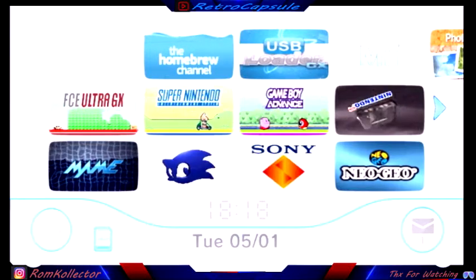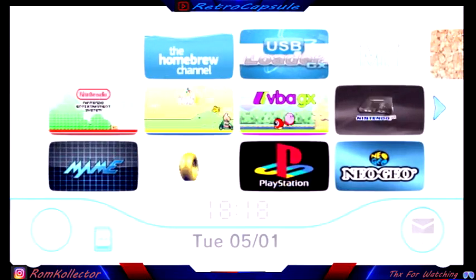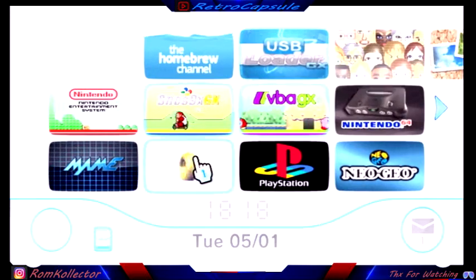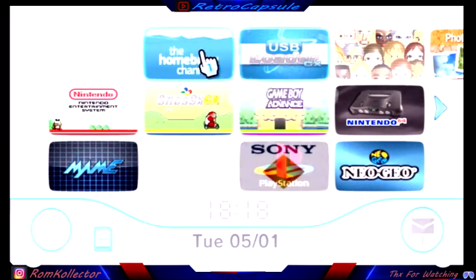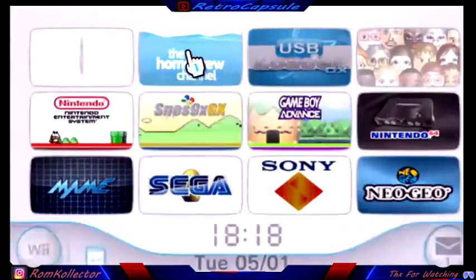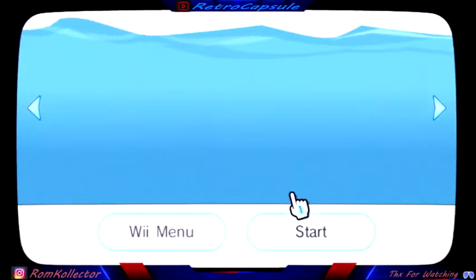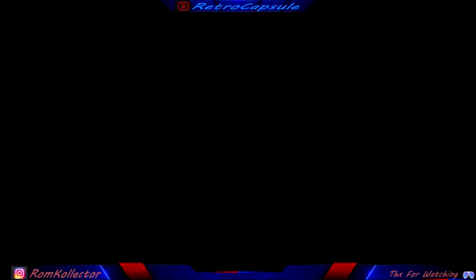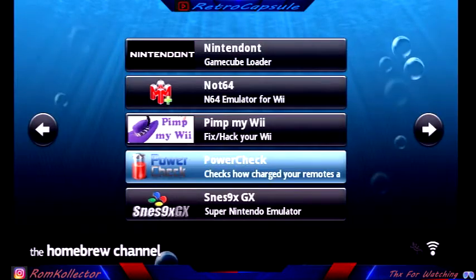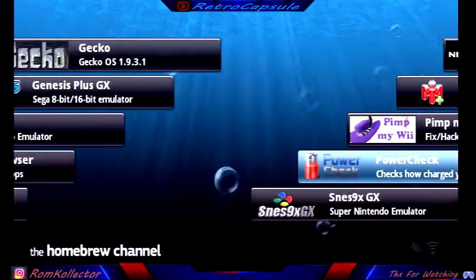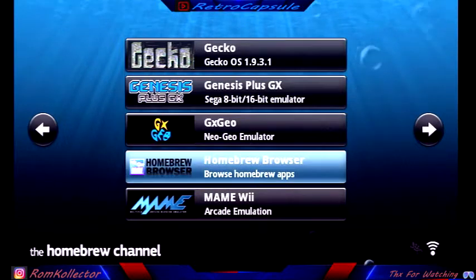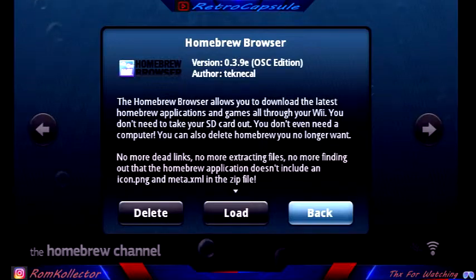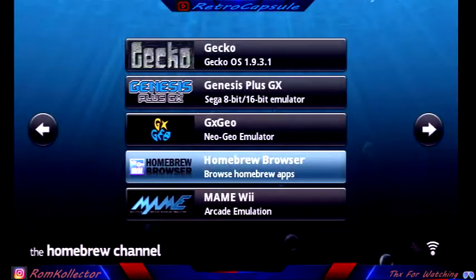Let's get started. I'm going to show you the apps now. The apps are available at the Homebrew Browser. You just got to go to the Homebrew Browser.